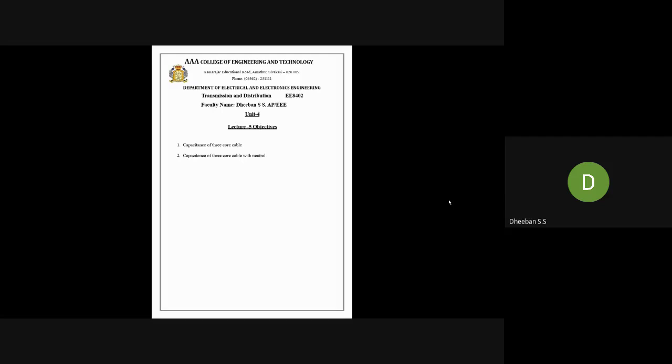Greetings. In this lecture we will be seeing about three-core cables — including three-core cables with a neutral point. In a three-core cable you have three cores, which generally carry R, Y, B phases. This is the cross-sectional view of a three-core cable, and our main objective is to find the capacitance of this three-core cable. If you have clearly understood the single cable case, you can surely understand this three-core cable.